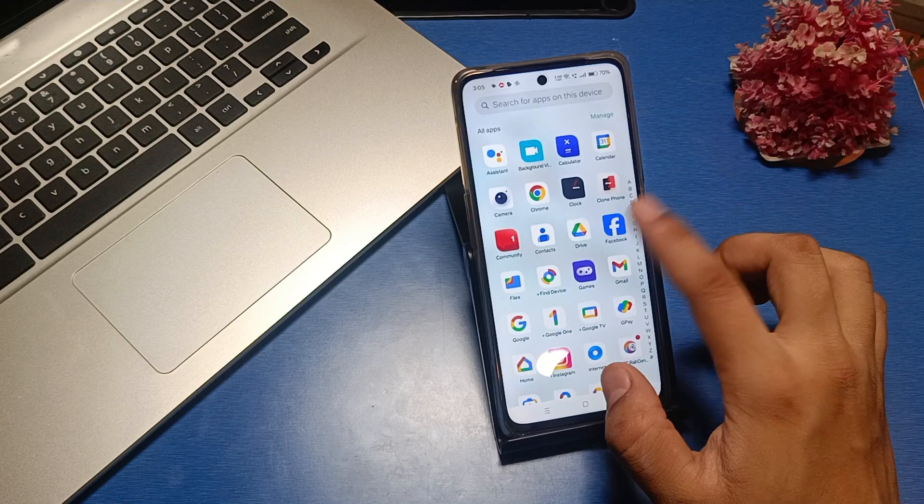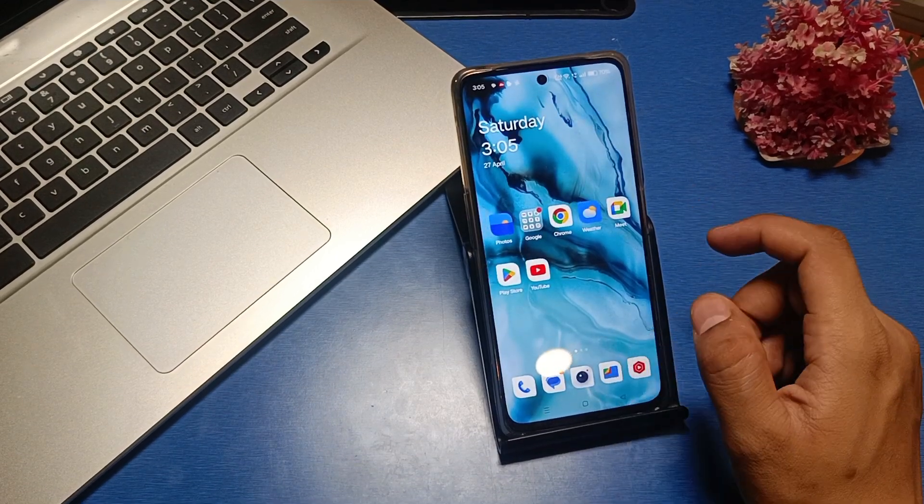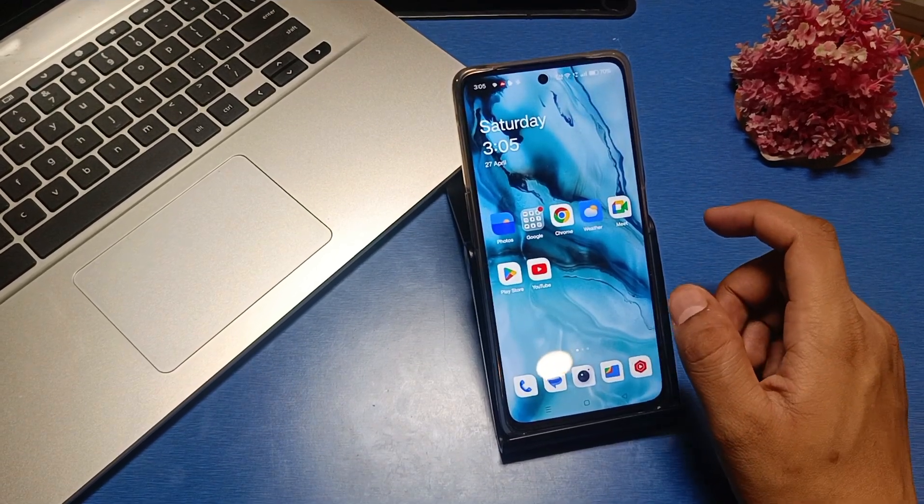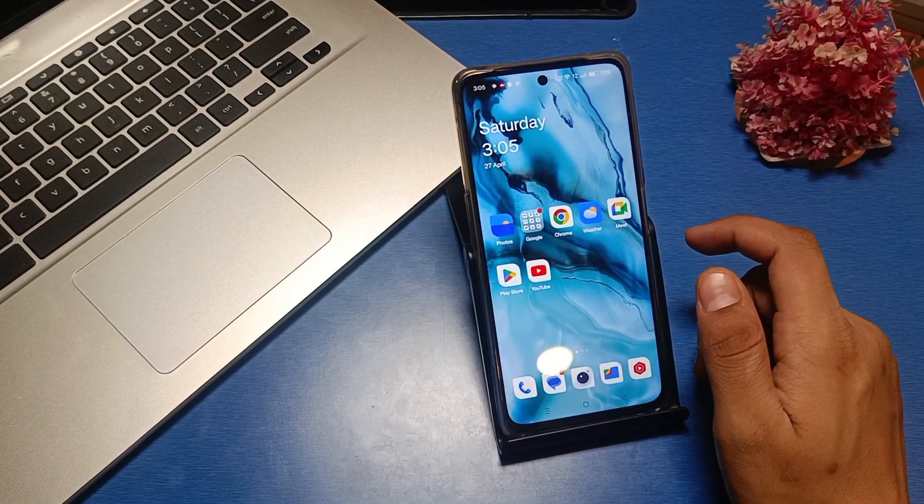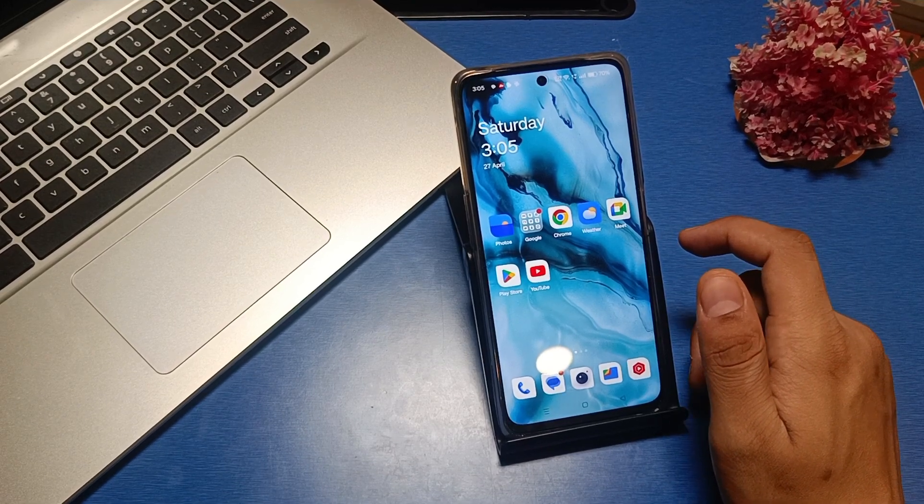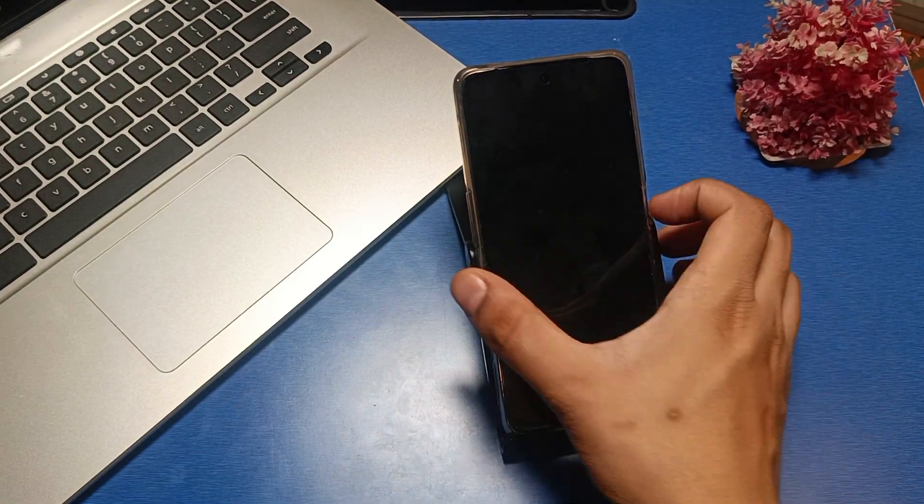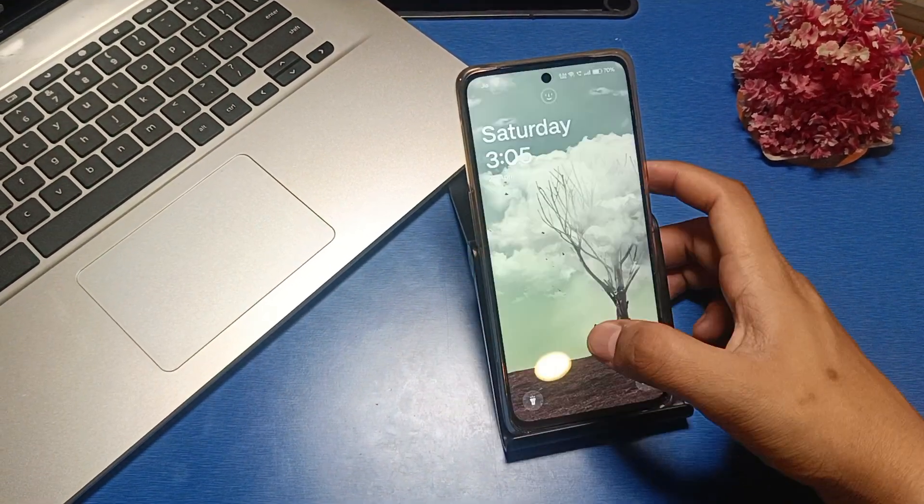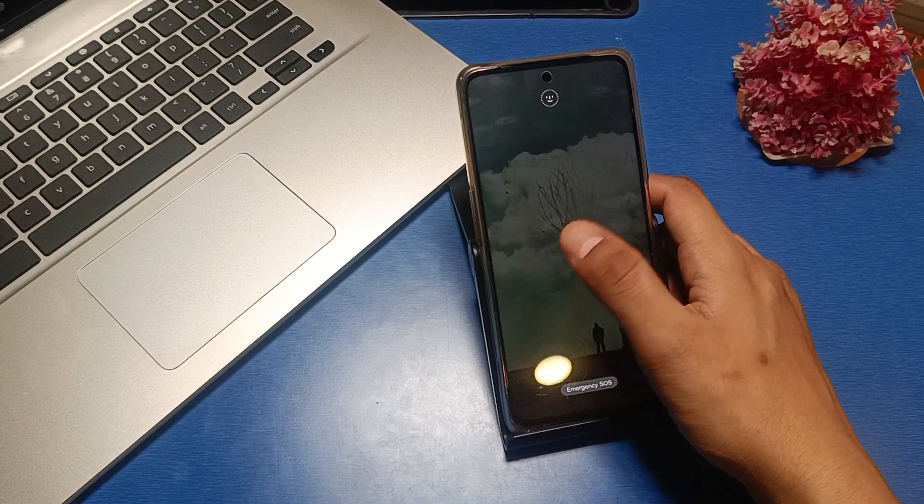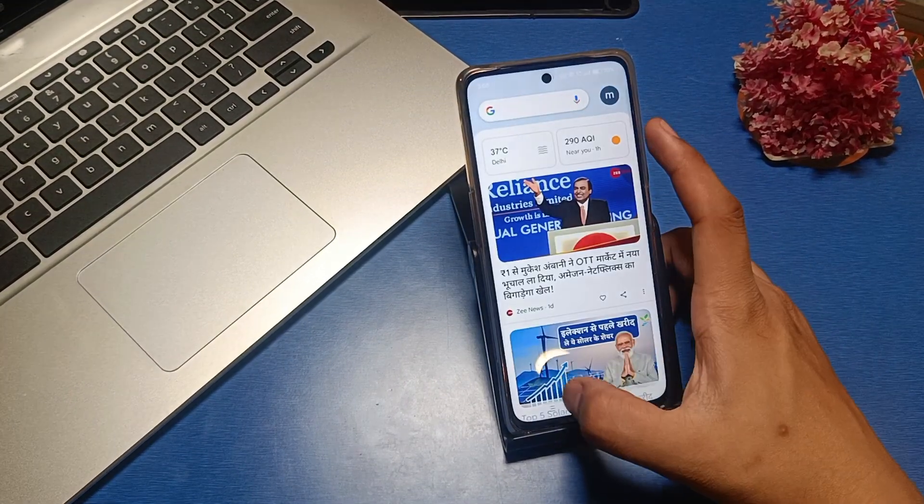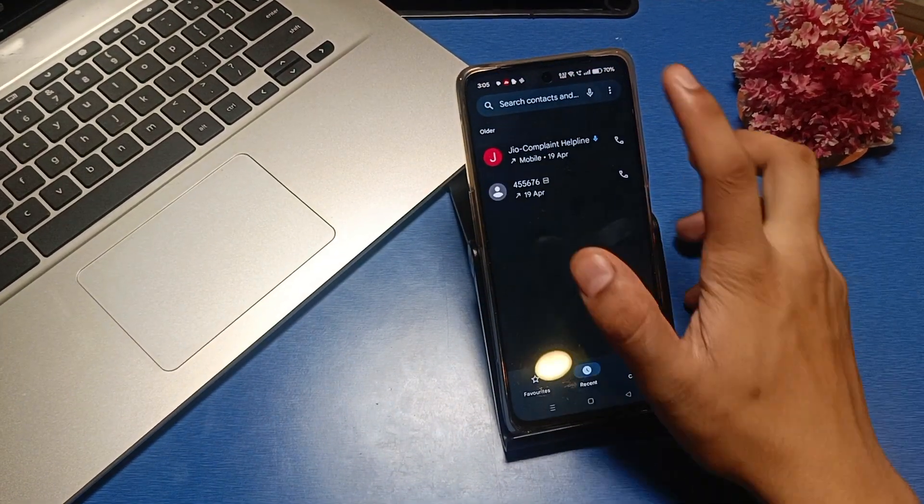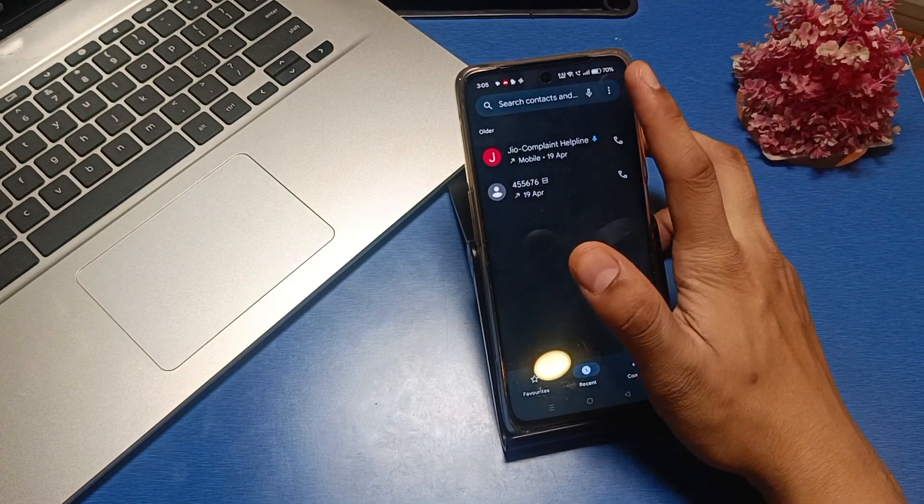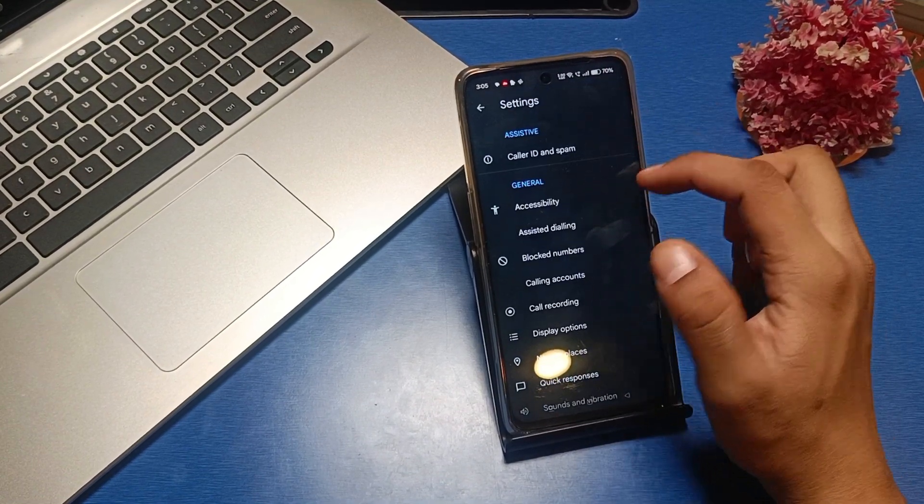Before watching this video, if you haven't subscribed to our YouTube channel, subscribe first and like our video. So let's start. Go to your phone Settings, then tap the three-dot menu and select Settings.